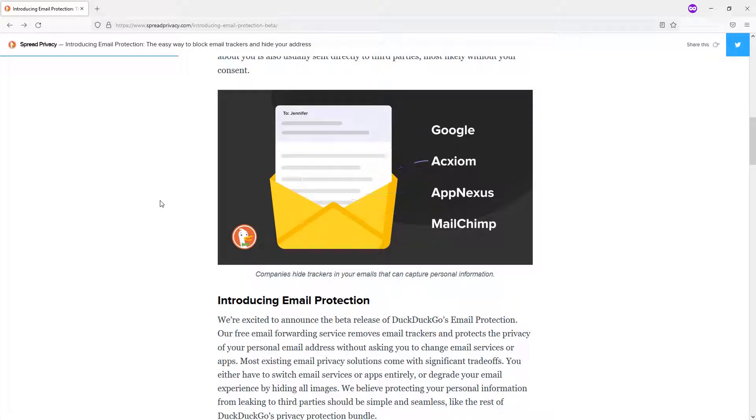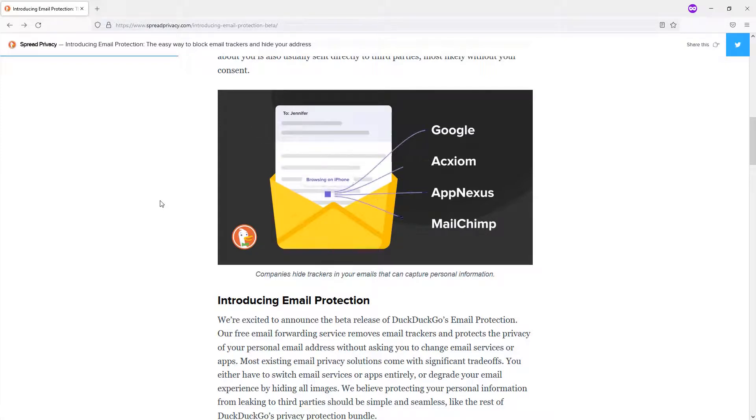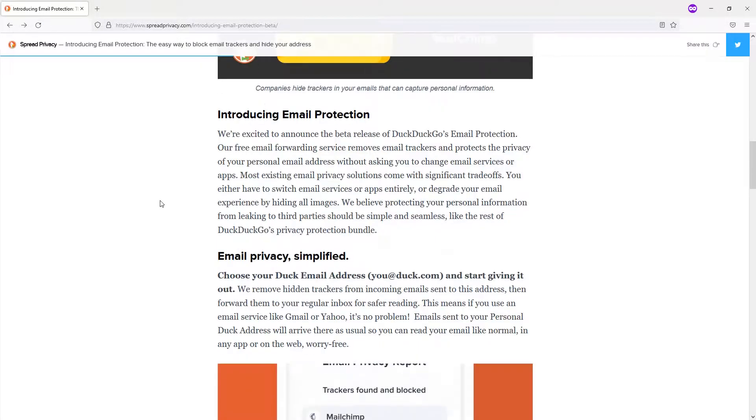Because again, third parties do buy your email. They do have that as access, and especially if you're using it for login and authentication and things like that, that is a security vulnerability.